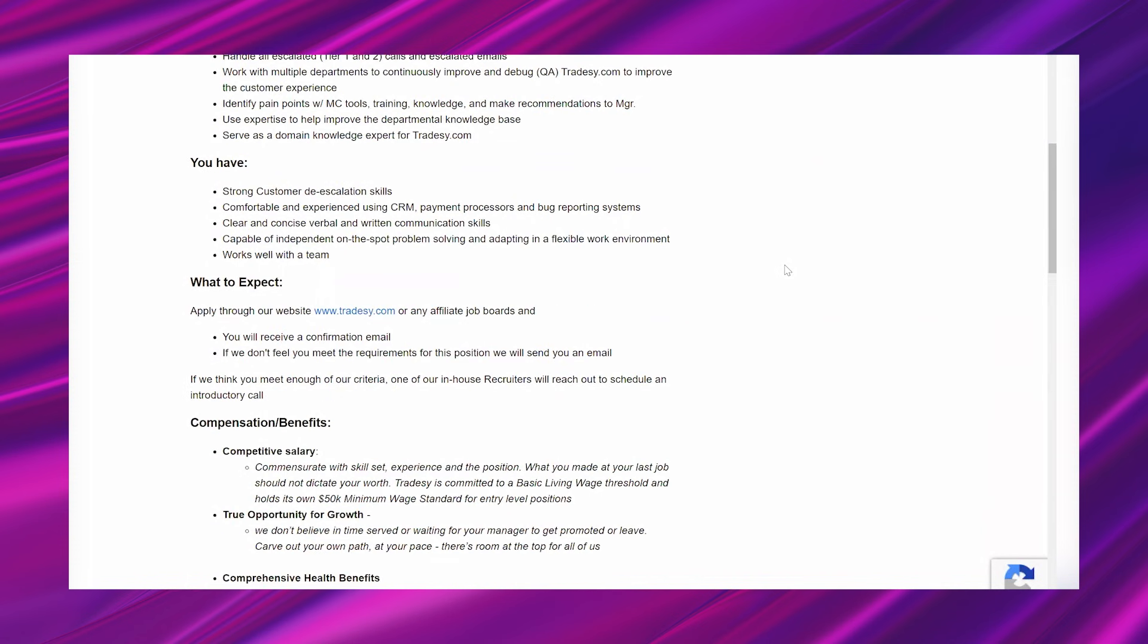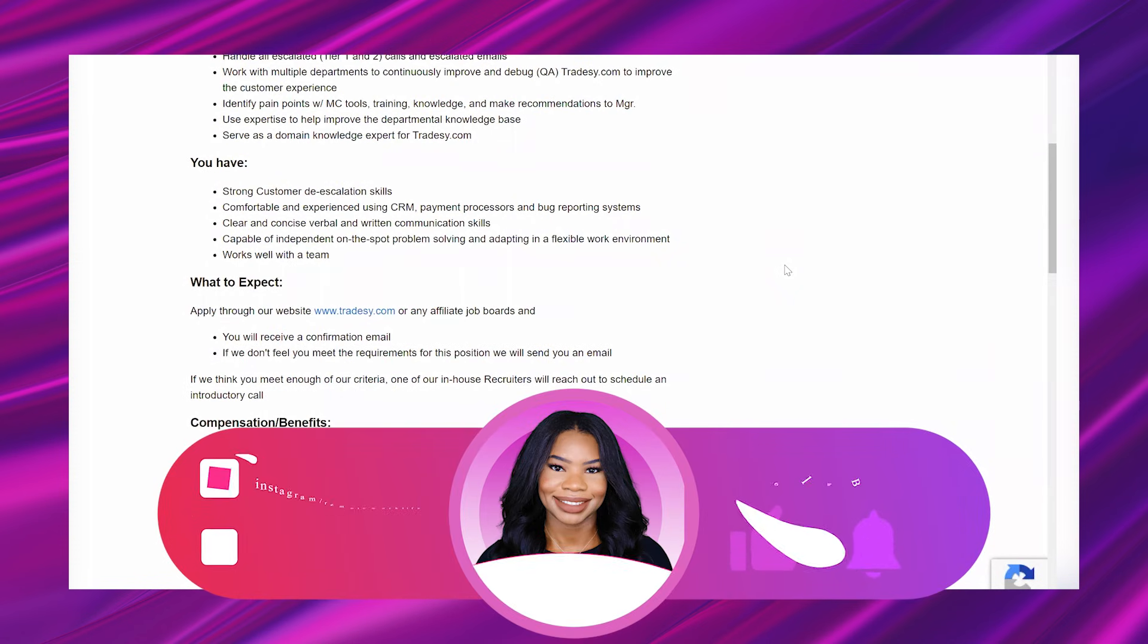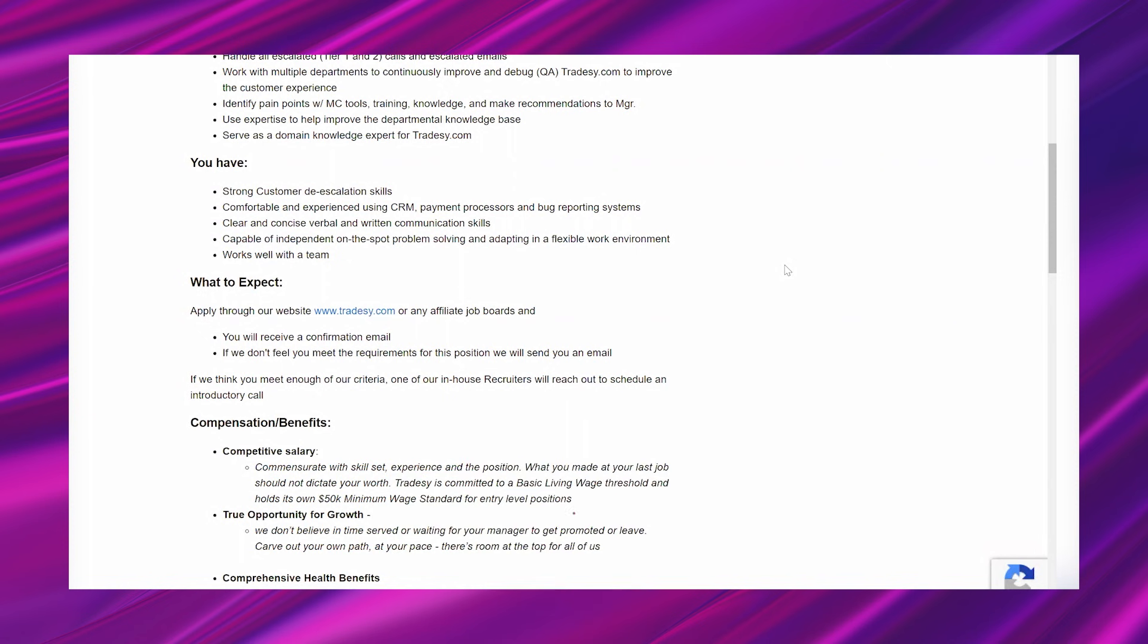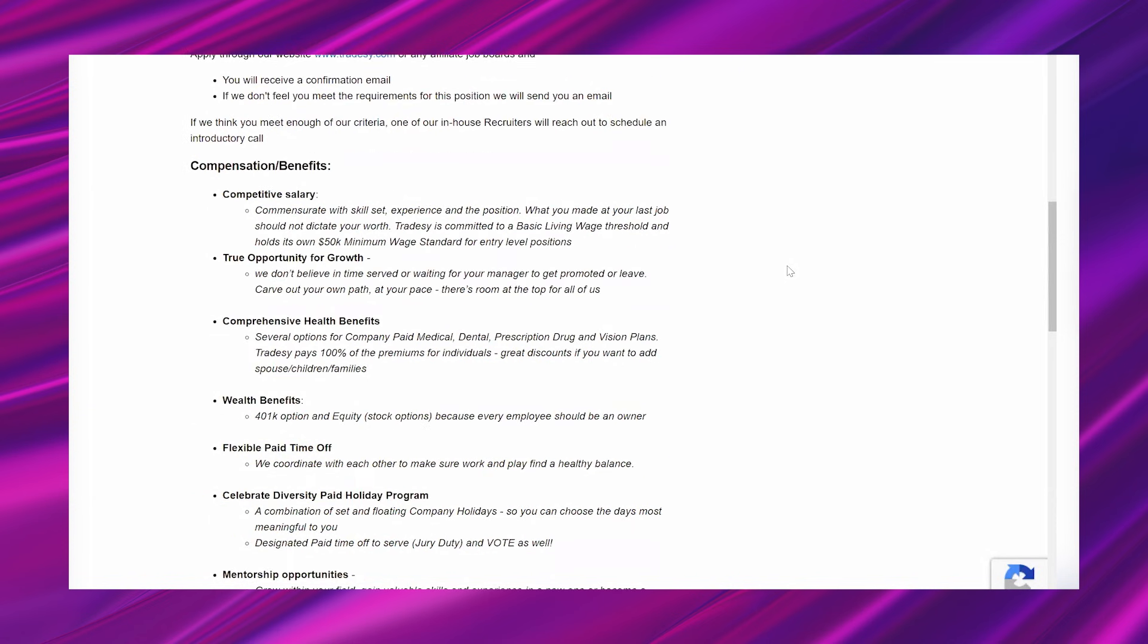You have strong customer de-escalation skills, comfortable and experienced using CRM payment processors and bug reporting systems, clear and concise verbal and written communication skills, capable of independent on-the-spot problem solving, and adapting in a flexible work environment, works well with the team. What to expect? Apply through our website, Tradesy.com or any affiliate job boards and you will receive a confirmation email. If we don't feel you meet the requirements for this position, we will send you an email. If we think you meet enough of our criteria, one of our in-house recruiters will reach out to schedule an introductory call.